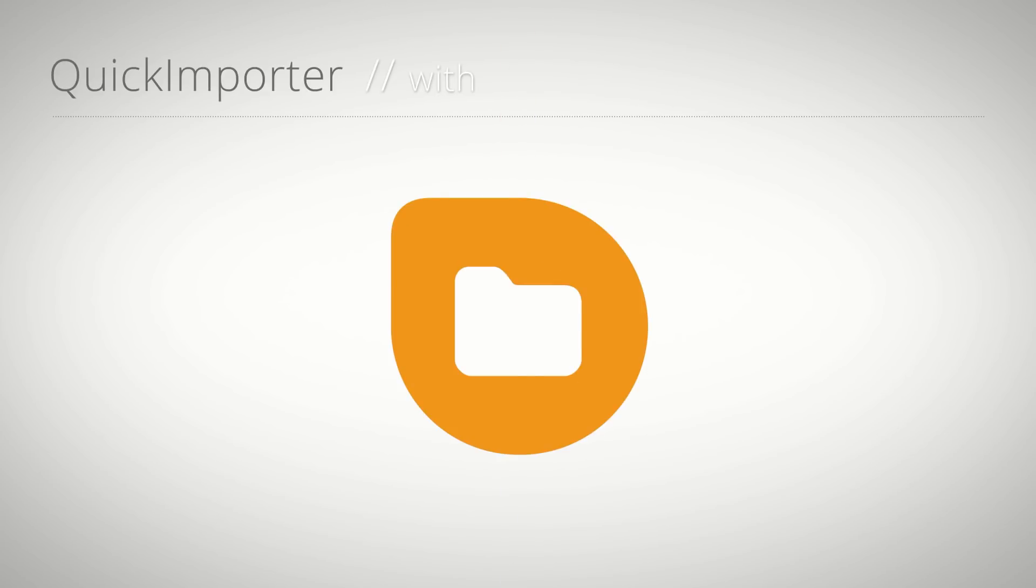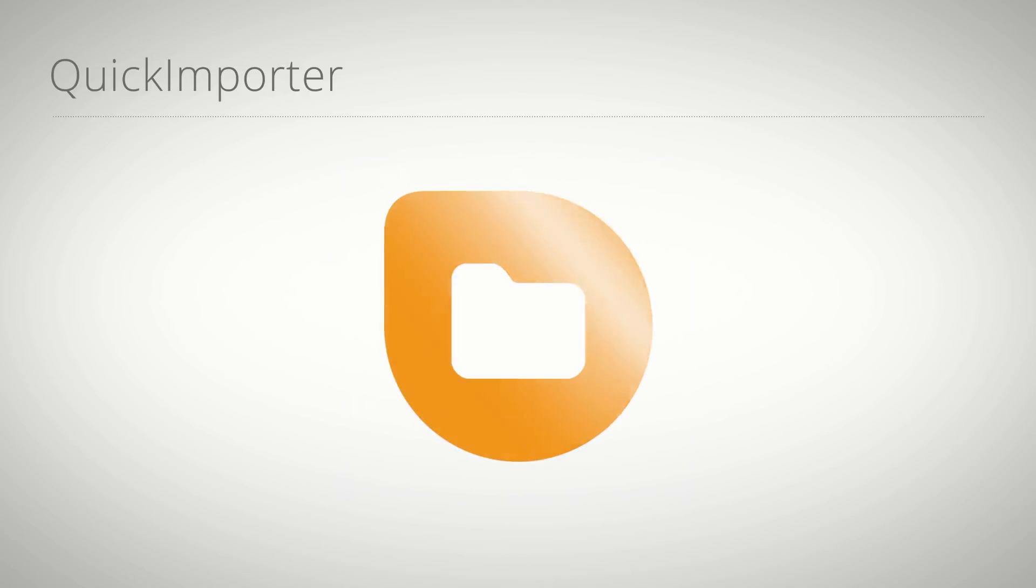Hello, this is Matthias Moell for mamoworld.com and in this tutorial I show you how to use our extension Quick Importer with Audition.